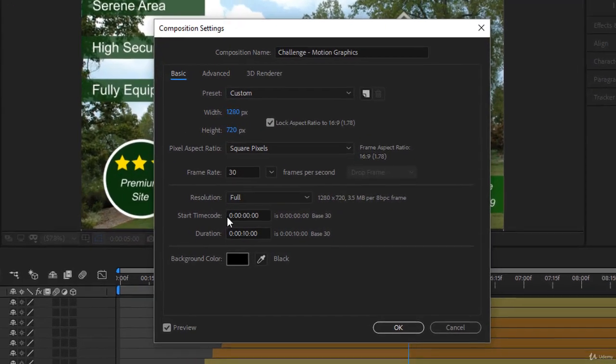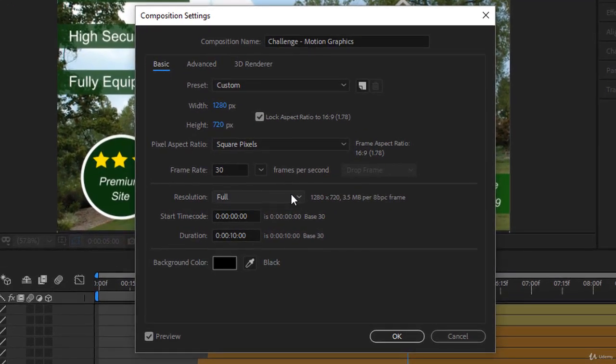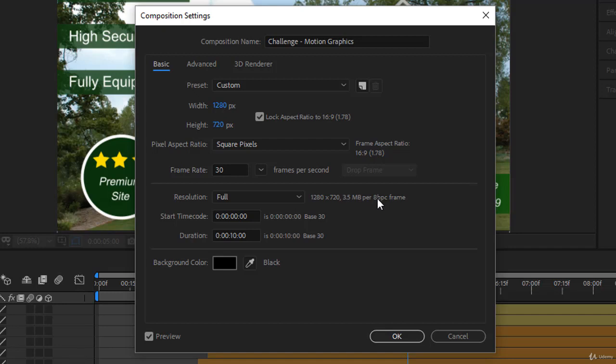You look at the resolution here. If you notice here the full resolution is 1280 by 720 as set, and it's going to take 3.5 megabytes per 8-bit per color frame. So we are on the least color possible here - 3.5 megabytes for a video of 10 seconds at the base of 30, that's 300 frames times 3.5, that will give you the size of the video.